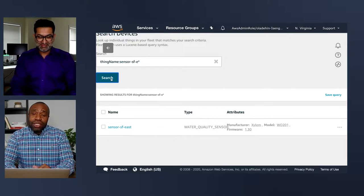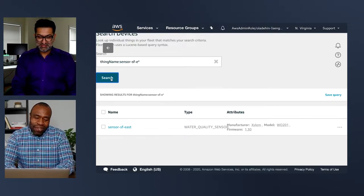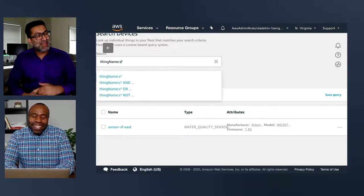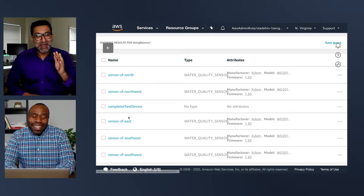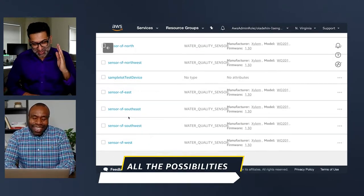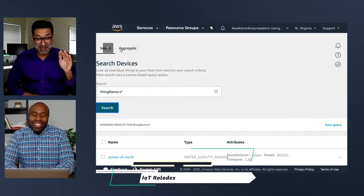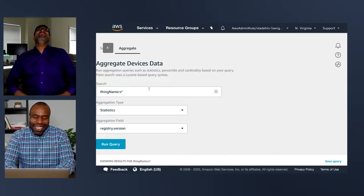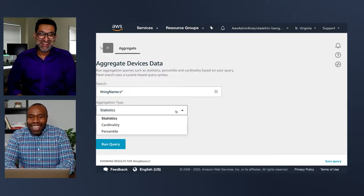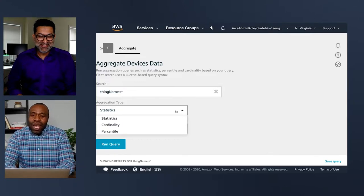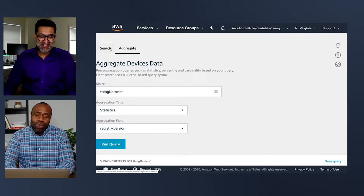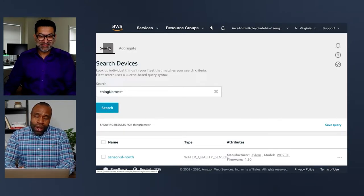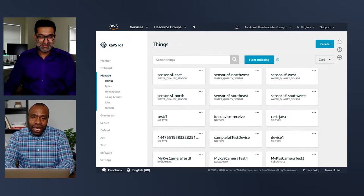If you create a snowflake for each thing where everything has a unique name, it's super hard to manage — you don't know what it's called anymore. You can also do aggregates across your things: percentile searches, statistical rollups of things like battery health. All of that is managed by AWS IoT device management — I didn't spin up any servers.